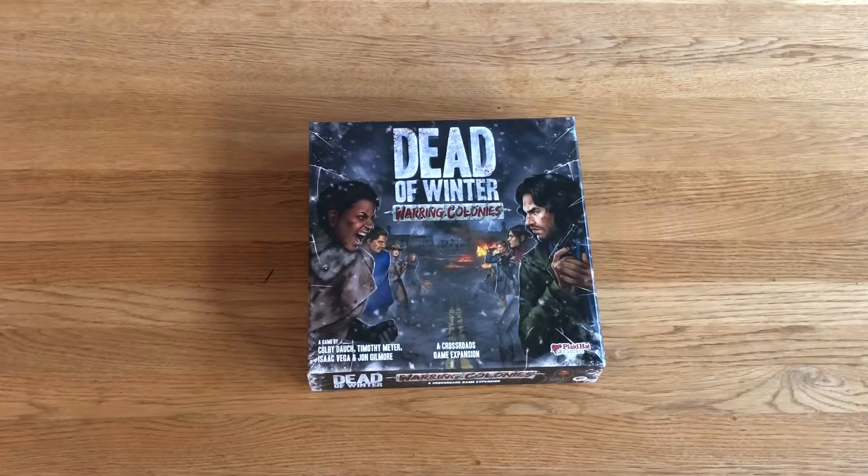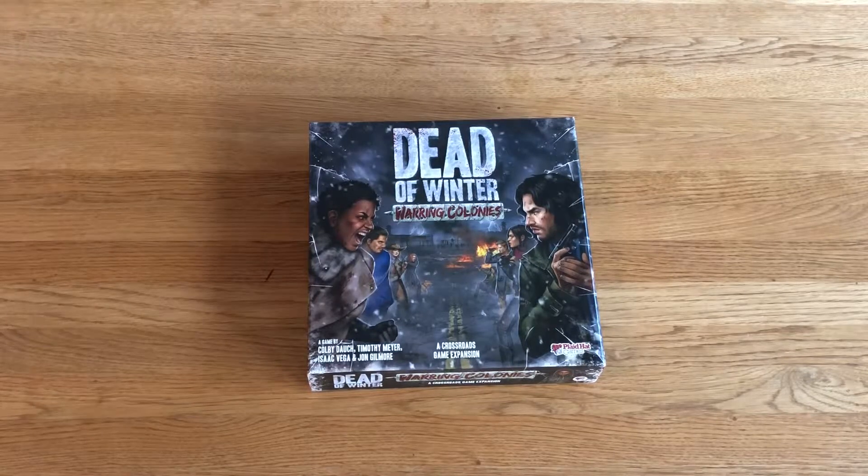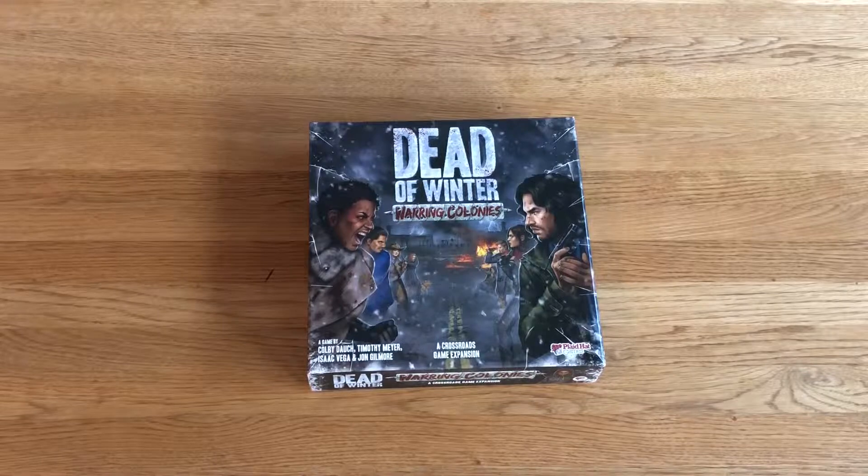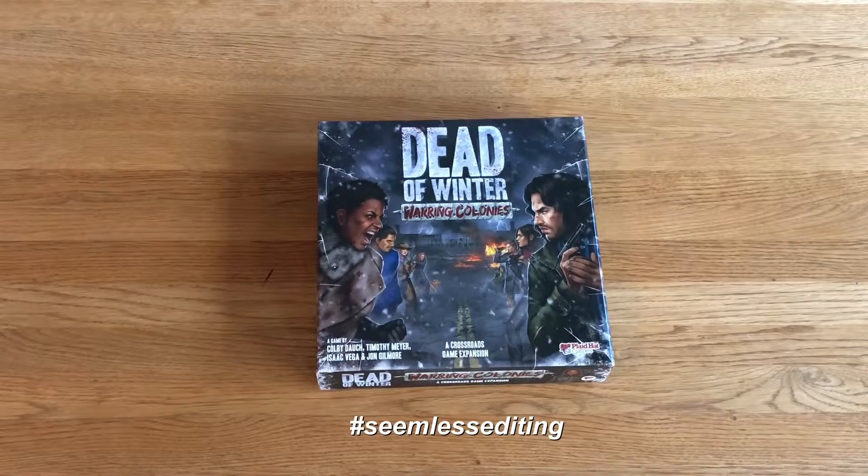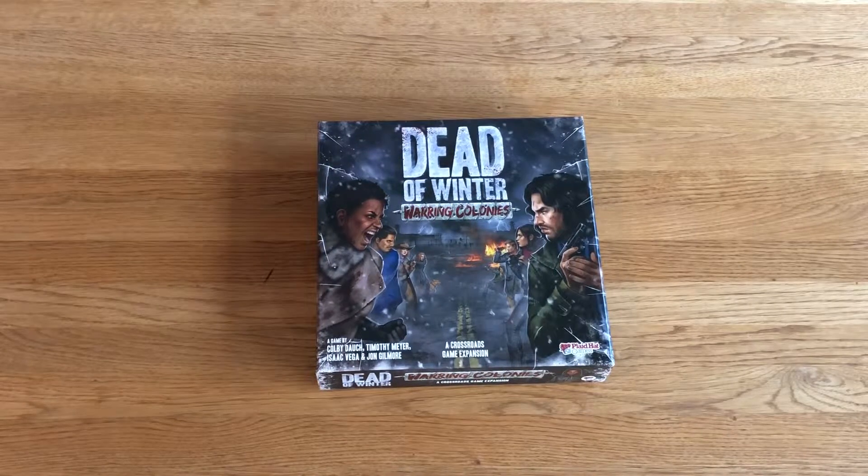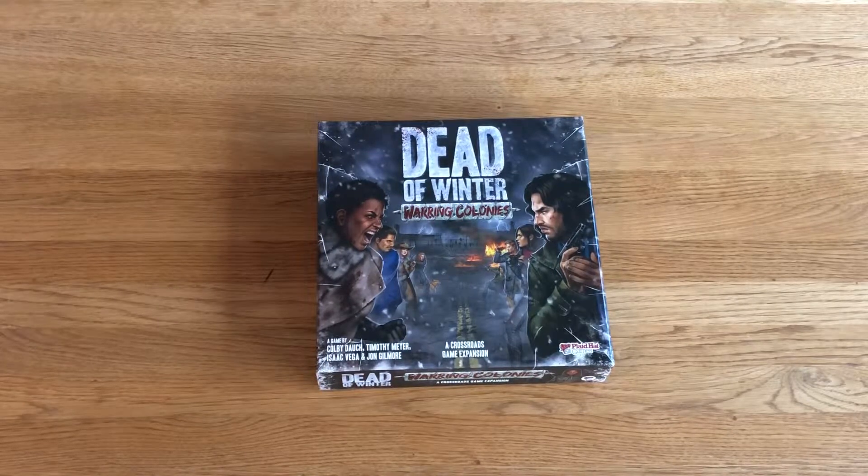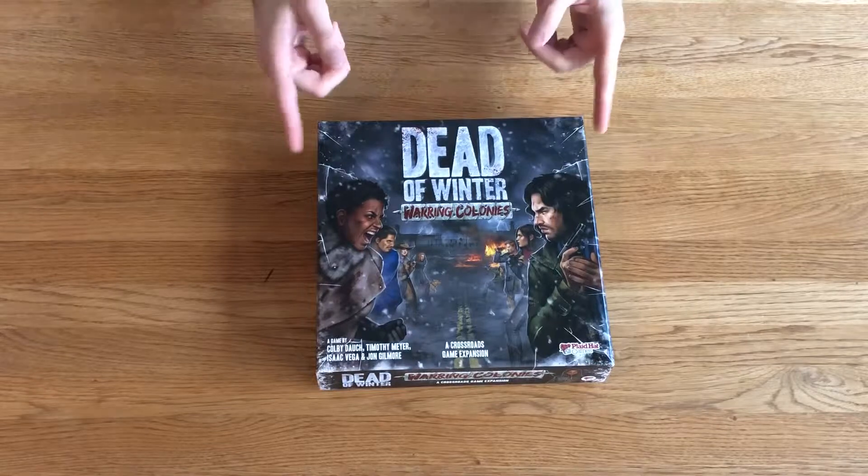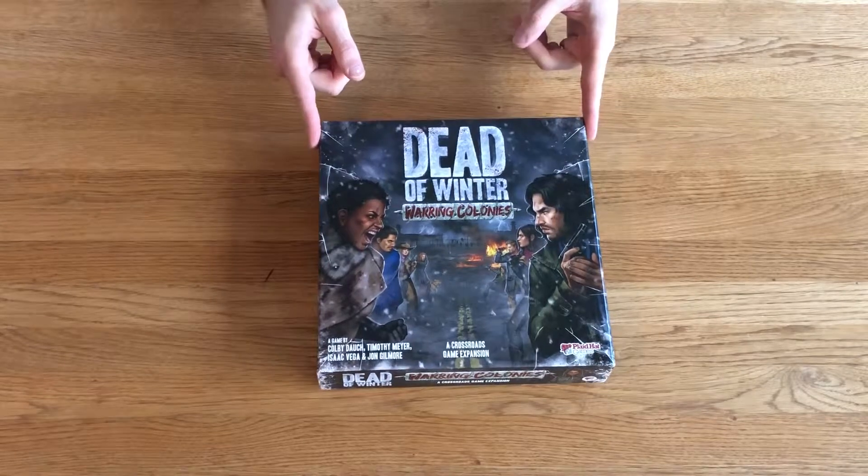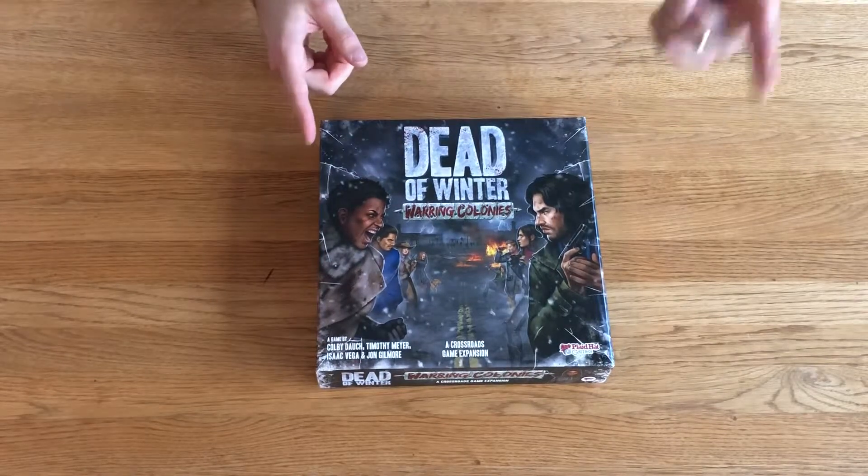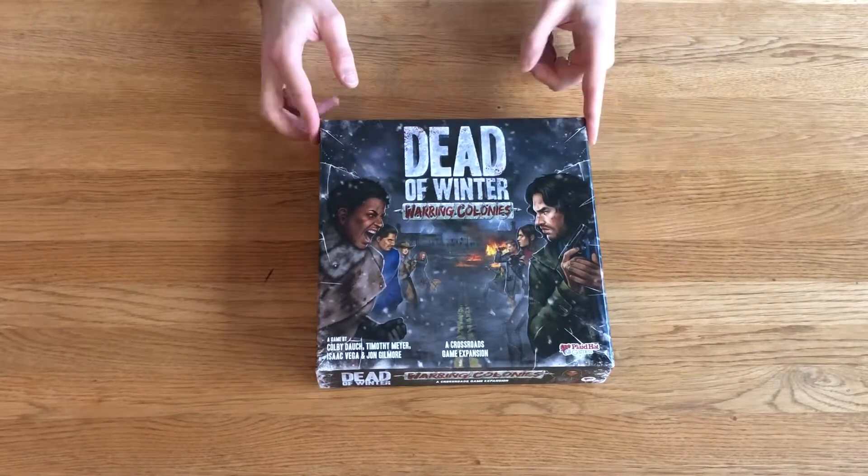Hello and welcome all you dudes, dudettes, and variations thereupon. You know what I heard? I heard about a great way to organize your Dead of Winter: Warring Colonies, a Crossroads game expansion by Plaid Hat Games.